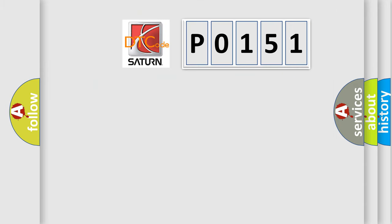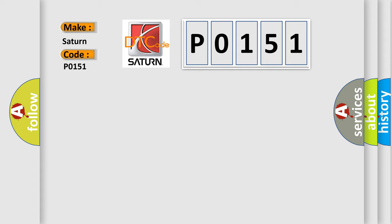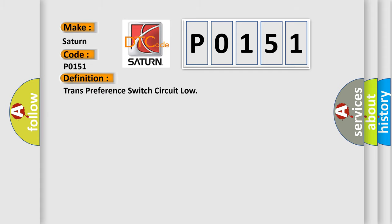So, what does the diagnostic trouble code P0151 interpret specifically? The basic definition is trans-preference switch circuit low.